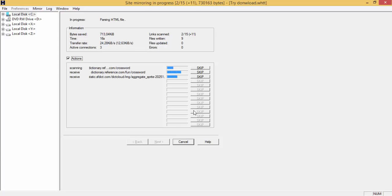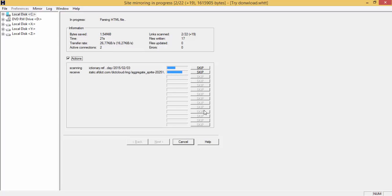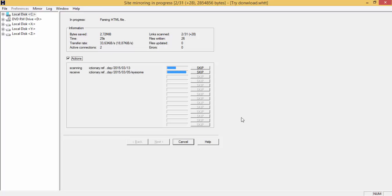HTTrack uses a web crawler to download a website. Some parts of the website may not be downloaded by default due to robots exclusion protocol, unless disabled during the program. Right now, I will cancel this download since I have already downloaded this website.